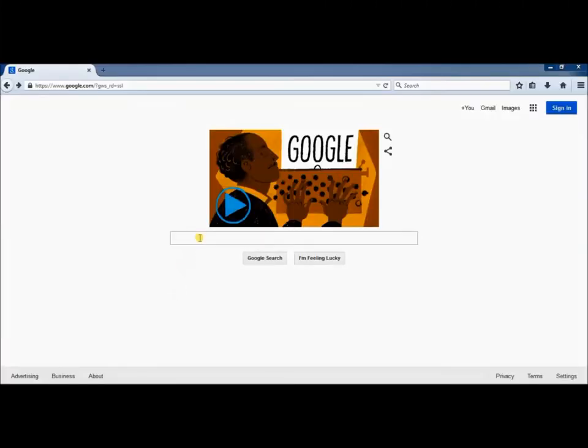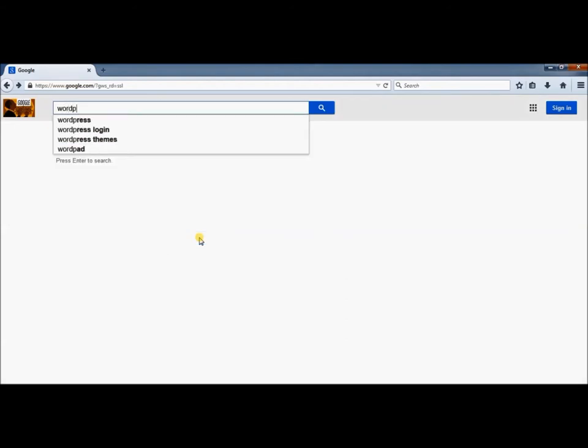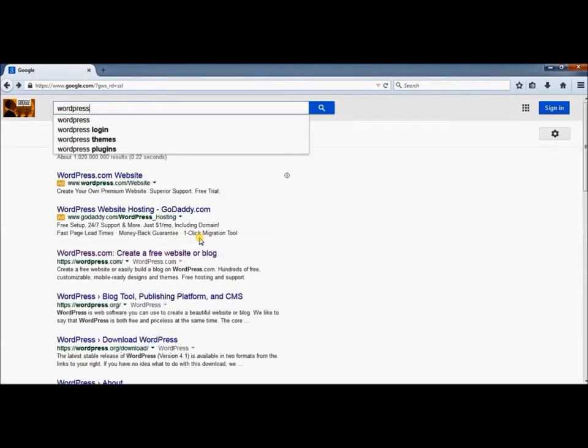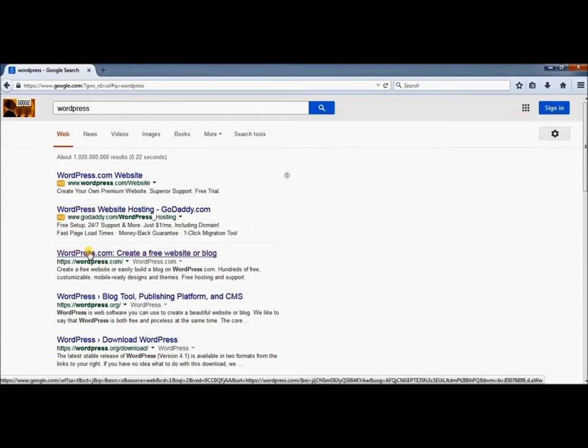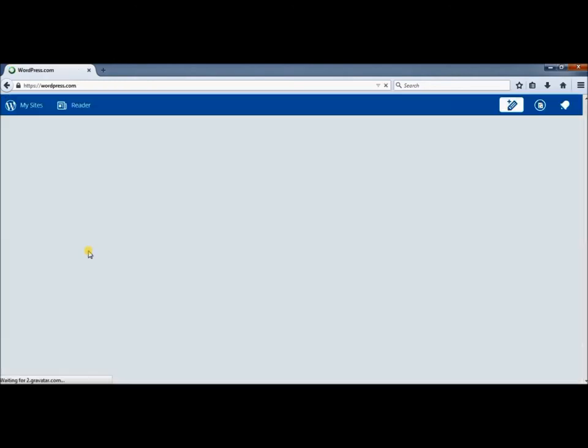The first thing we need to do is go to WordPress. Make sure you hit WordPress.com to get to your actual blogs.